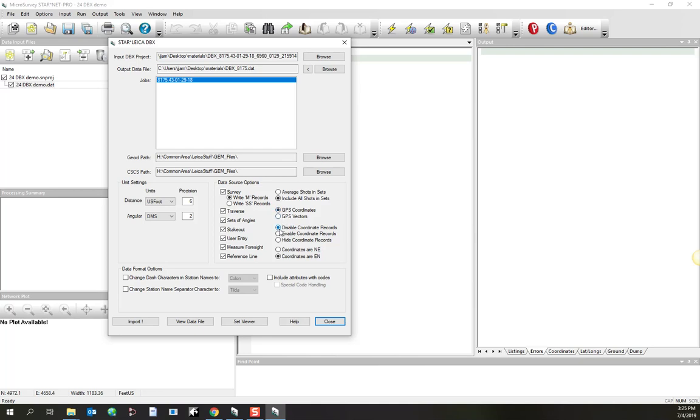You can also tell it how to handle coordinate records. If I disable coordinate records, they will be imported, but they'll be commented out. If I enable, they'll be imported, and they'll be set. Or if I hide them.